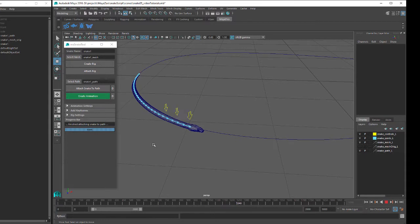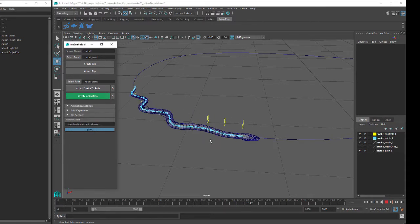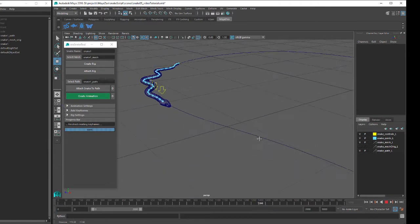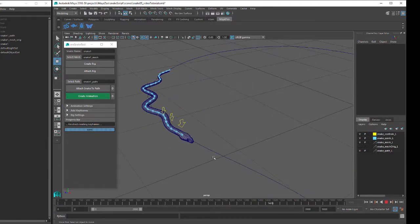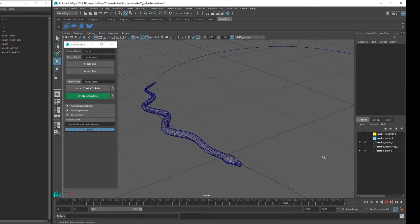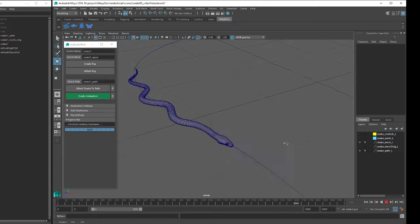But at the moment the snake has no side-to-side movement, so we click on the Create Animation button to create this side movement. I'll turn off the Joint layer and the Control layer, so now we can see our fully animated snake mesh moving along our path.